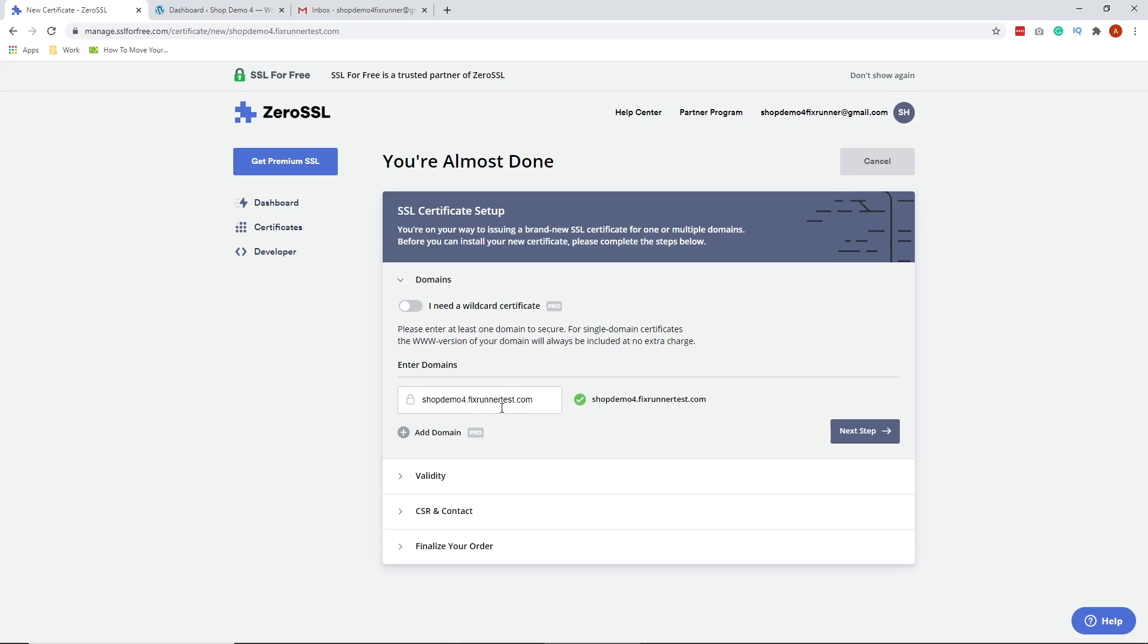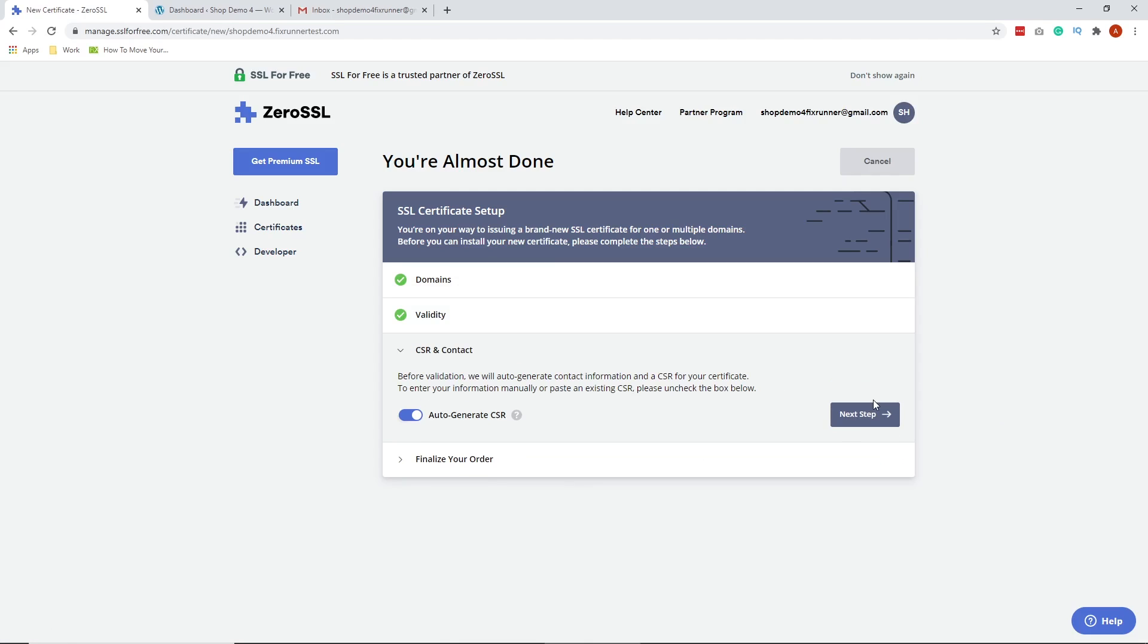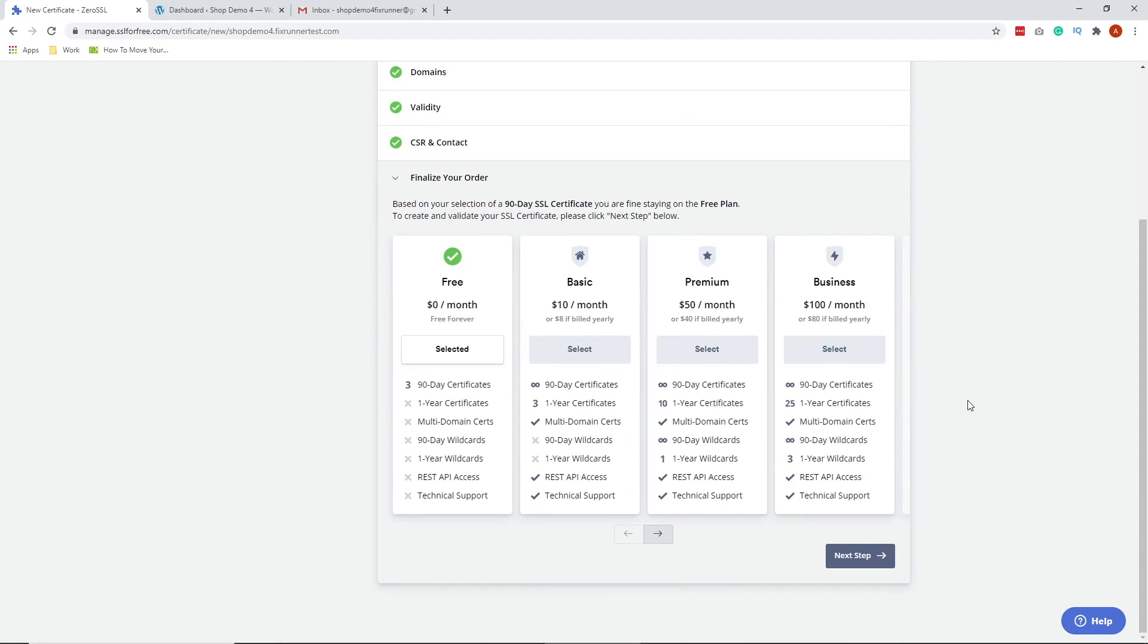Under Domain, just click the button Next Step. Under Validity, choose 90-day certificate, then click Next Step. Under CSR and Contact, just click Next Step. Finally, under Finalize Your Order, choose the free plan, then click Next Step.